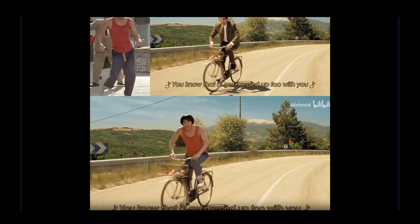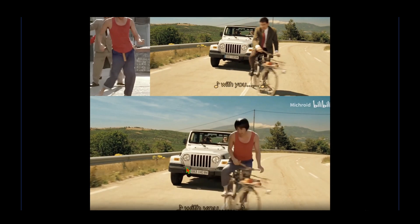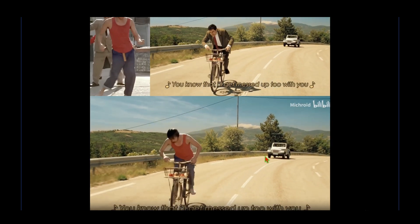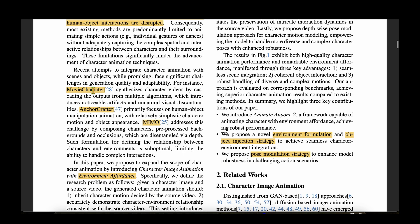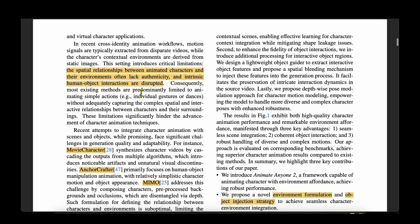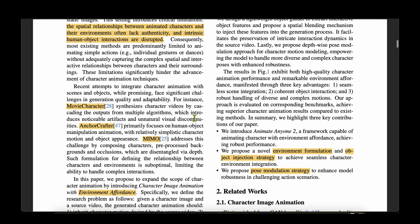In this video, let's look into the novelties in Animate Anyone 2 that have led to this level of realistic output. The paper states that the critical limitation of current methods is that the spatial relationship between the character and the environment often lacks authenticity, and intricate human-object interactions are disrupted. Methods like movie character, anchor crafter, or even MEMO all have this problem with the spatial relationship of the character with the environment.